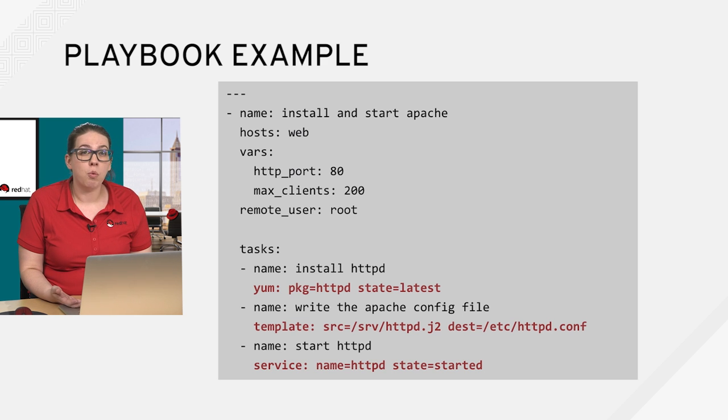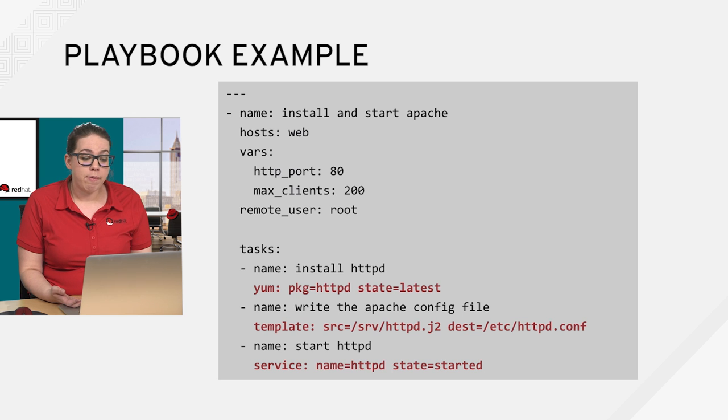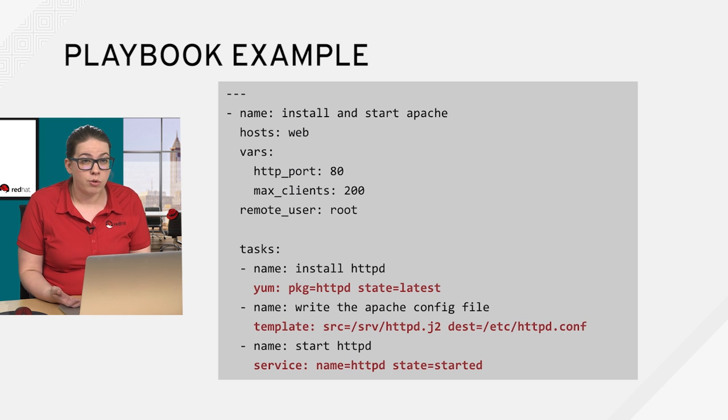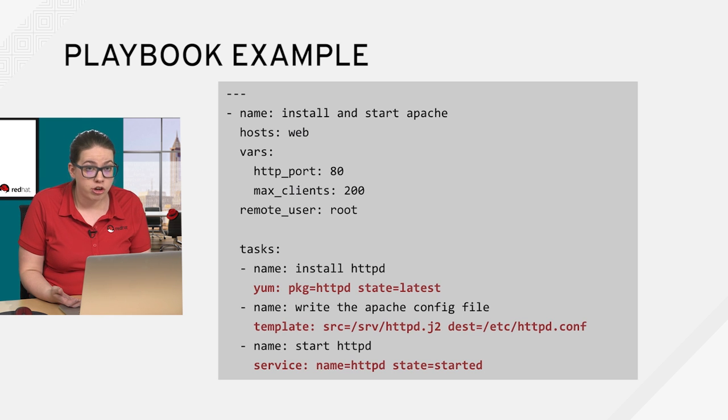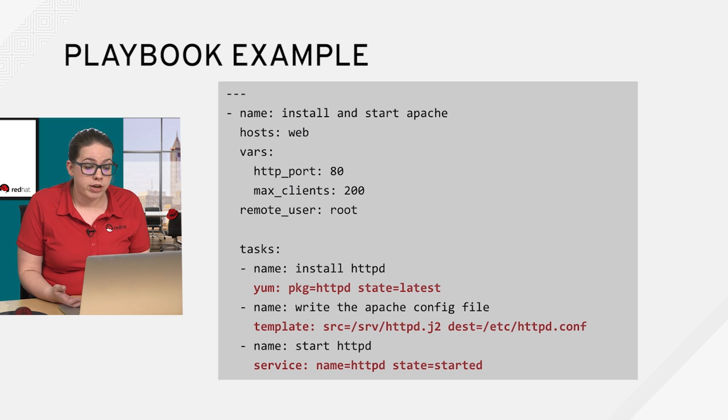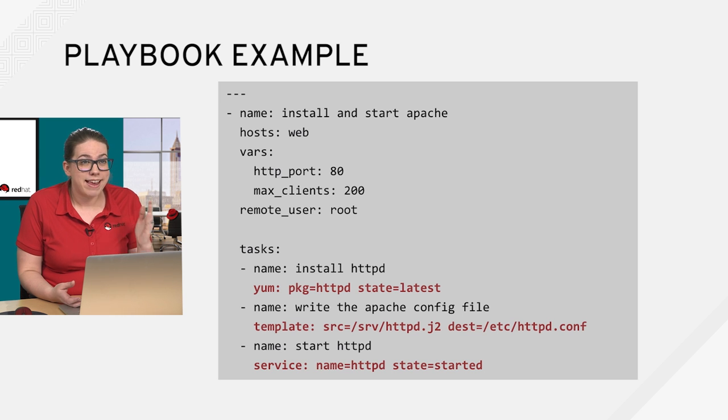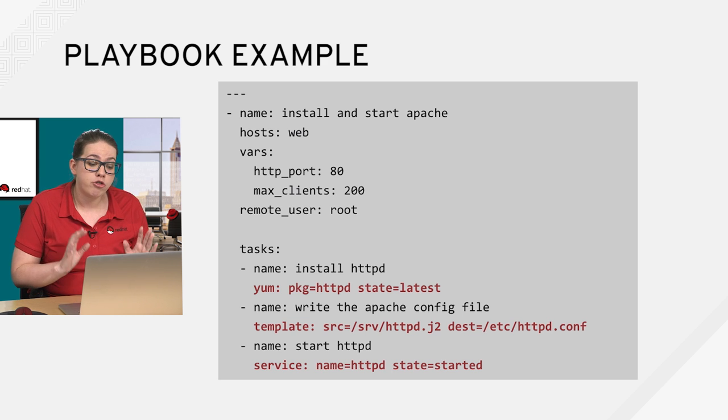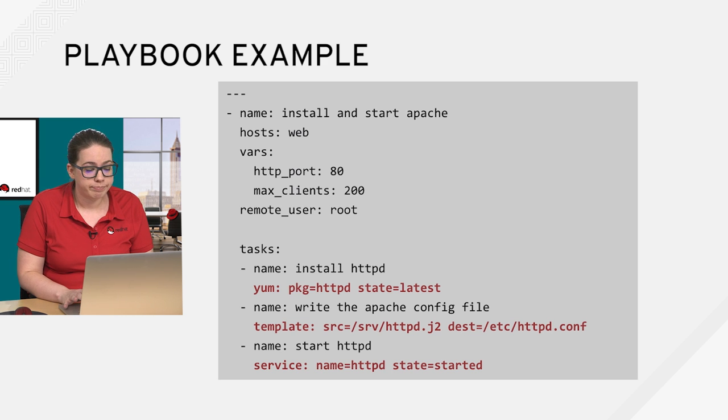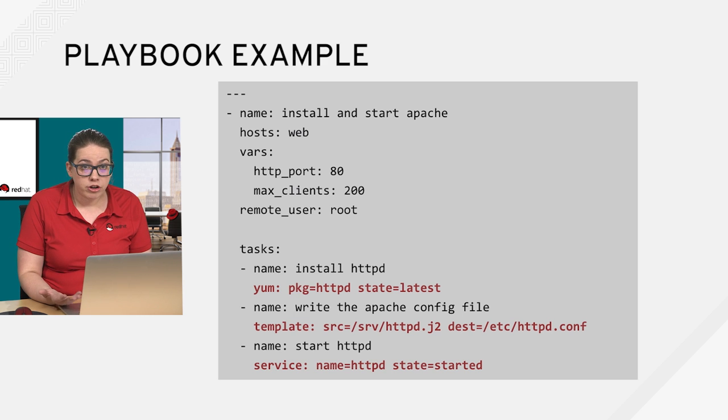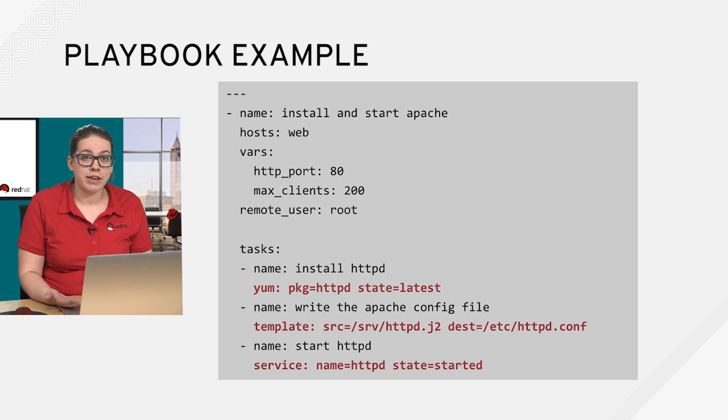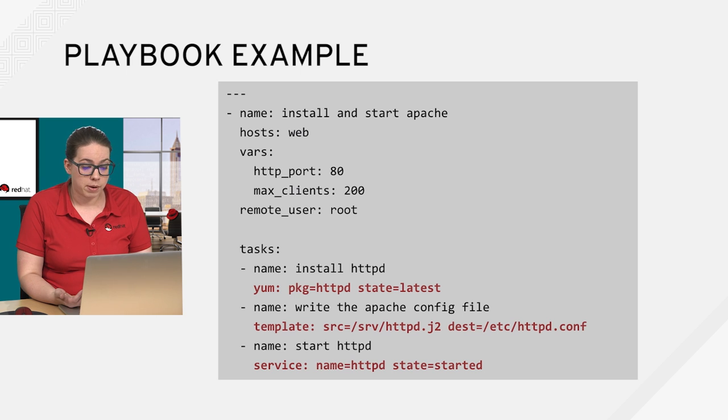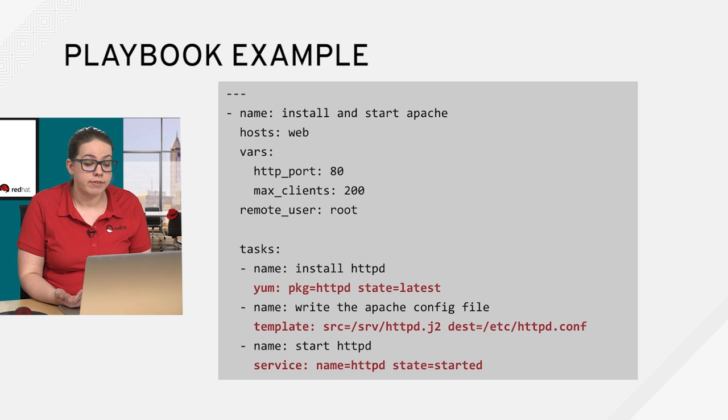And then our second task, we're writing the Apache config file. So for that, we're going to use the template module, where we have an httpd dot j2. So the j2 extension standing, which stands for Jinja 2. And that's located on our control machine in the serve directory. And then we're going to put that the destination directory is going to be equal to etc httpd dot conf. So it's going to push out the file to the remote machine. And then our last task, we're going to start Apache now that we've pushed out the configuration file. And we're going to start it with the service module, name equals httpd state equals started. So that concludes our overview on an introduction to playbooks.